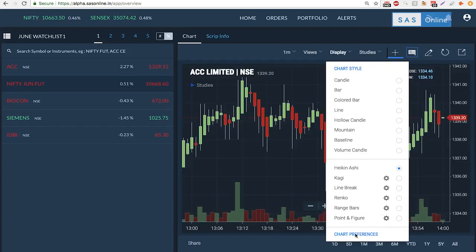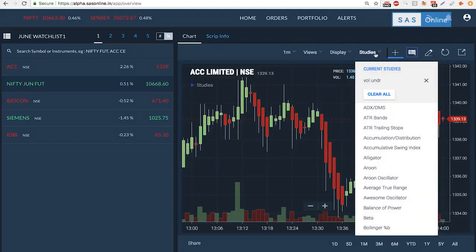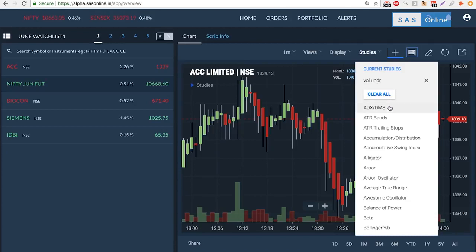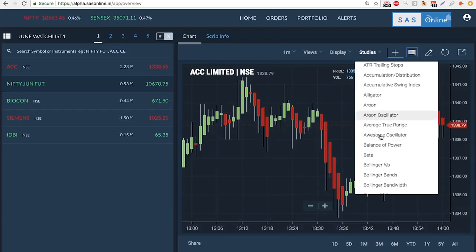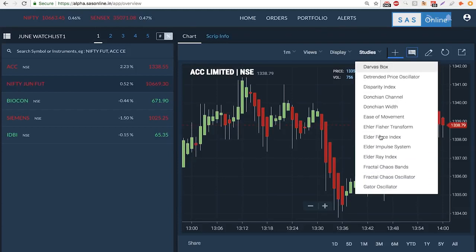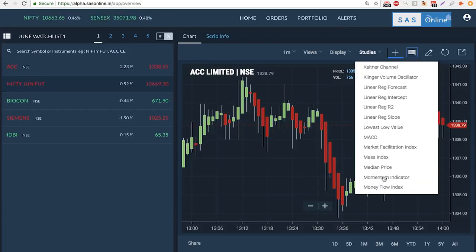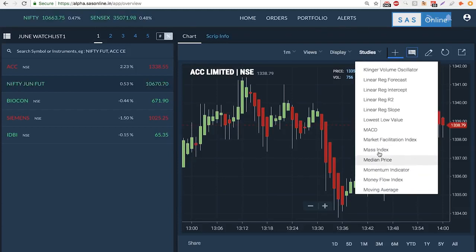We also have studies. If you're a fan of drawing on the chart, we support that as well. Click on studies, and you can get these indicators drawn for you. I can scroll down and look for something I like.